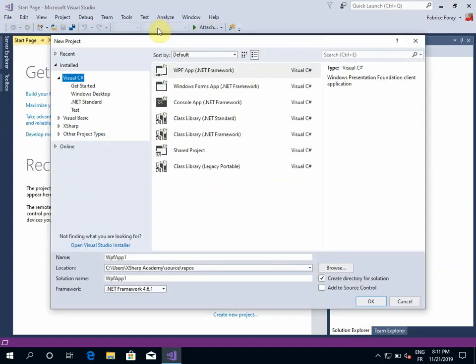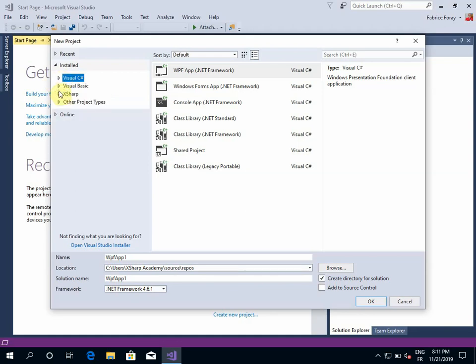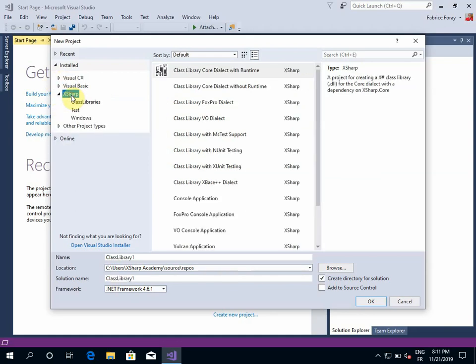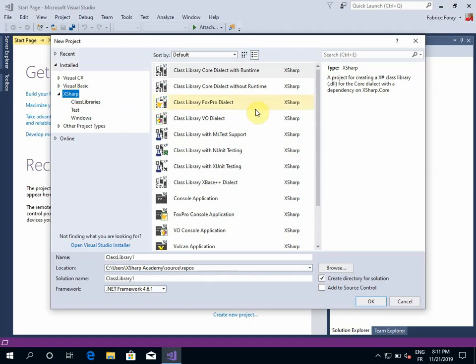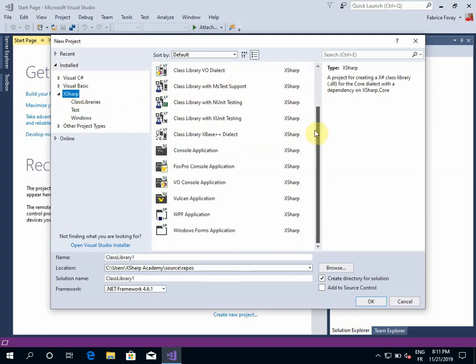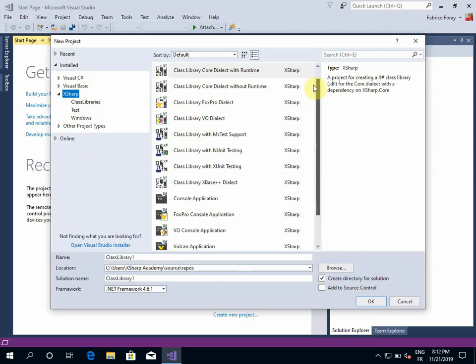In the dialog, we now have the ability to choose the language we want to use to create our application, so I will choose XSharp. When XSharp is selected, I can see on the right the different templates that XSharp is providing in order to create an application.